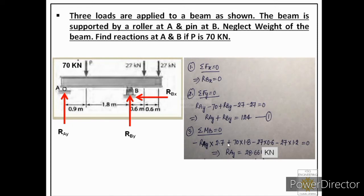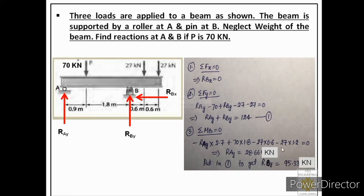This equation has only one unknown, so we can solve it. We get a positive answer for RAY, which means the direction assumed at the start is correct. To find the second reaction, we substitute this value into equation 1 and find RBY = +95.33 kN, also positive, confirming the assumed direction is correct. The solution of this numerical is now complete. Let us start the next numerical.